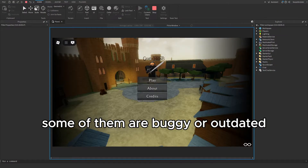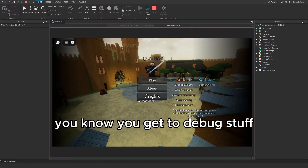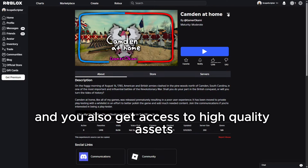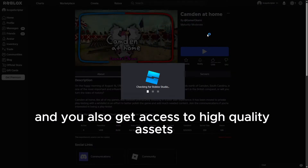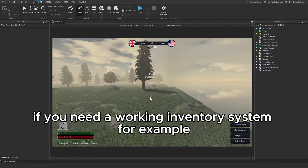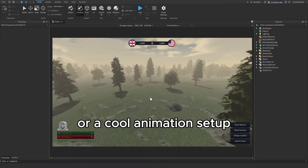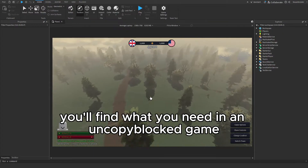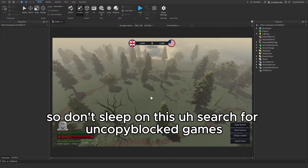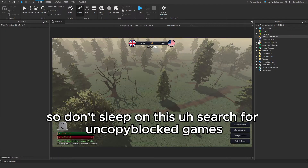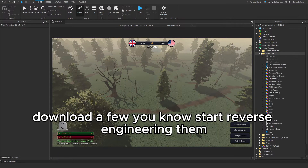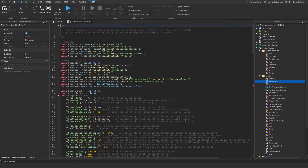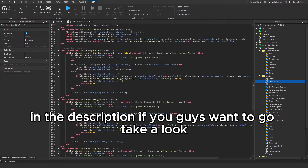And yeah, some of them are buggy or outdated, but even those are valuable. You get to debug stuff, you get to improve systems, maybe even rebuild things cleaner than before. And you also get access to high quality assets, which is a huge bonus. If you need a working inventory system, a cool animation setup, a custom-built lobby — anything like that for a separate game — there's a good chance you'll find what you need in an uncopyblocked game. So don't sleep on this. Search for uncopyblocked games, download a few, start reverse engineering them. It's one of the best hands-on, real-world learning experiences you can get without spending a dime. I'll be linking a few of these games in the description if you want to go take a look.